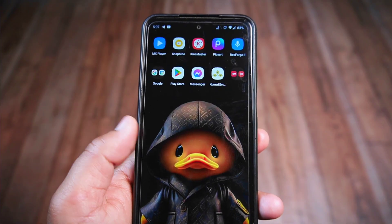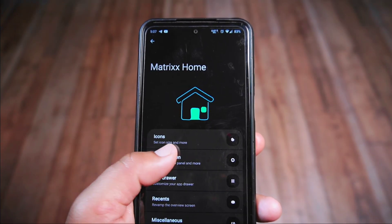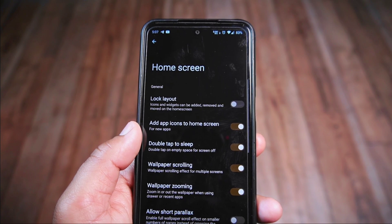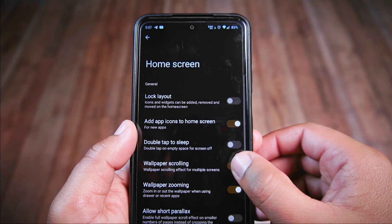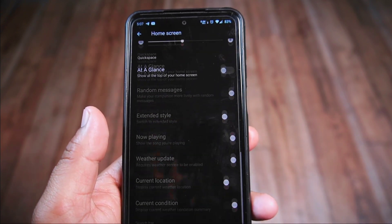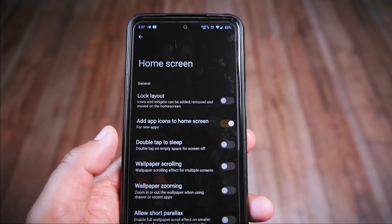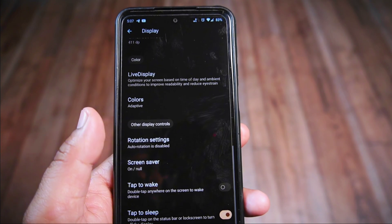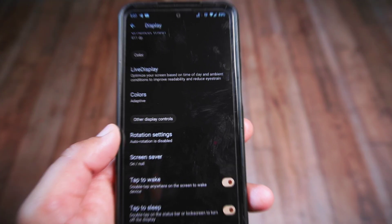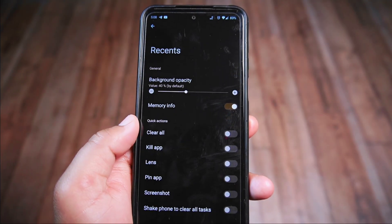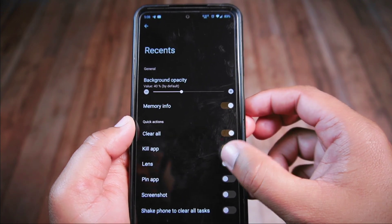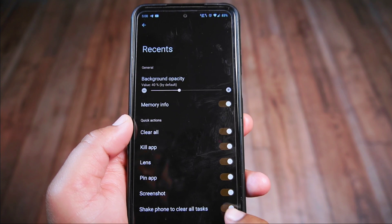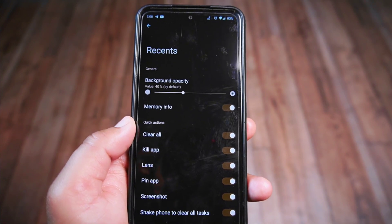The launcher is called the Matrix Home Launcher. In its settings there are lots of neat options — under home settings you'll find things like double tap to sleep, wallpaper scrolling, zooming, and more. However, there's no double tap to wake option here; it's tucked away in the display settings instead. Both tap to wake and tap to sleep should ideally be together in one place for easier access. In the recent section there are options like clear all, kill apps, lens, pin app, screenshot, and even shaking your phone to clear all tasks.